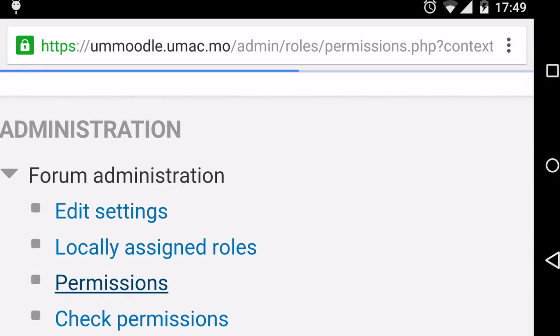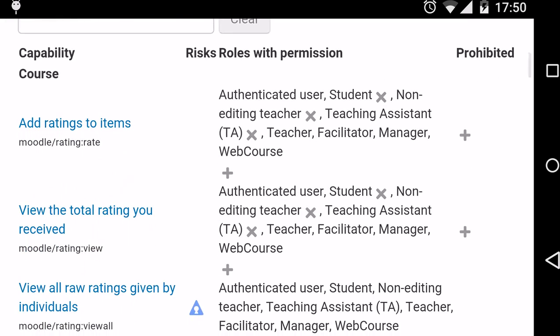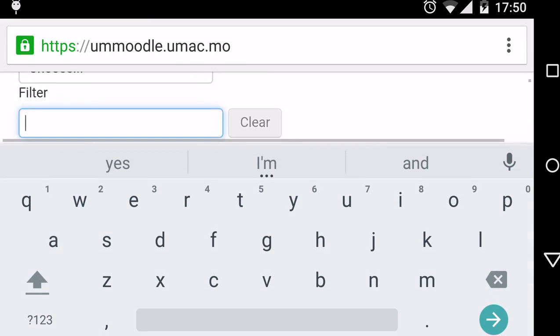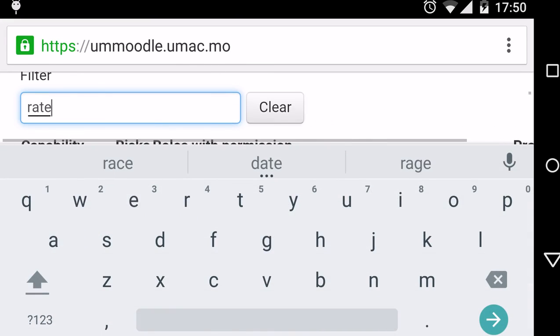There's one more setting that needs to be changed. Click on Permissions in the Forum Administration tab. Search for Rate.